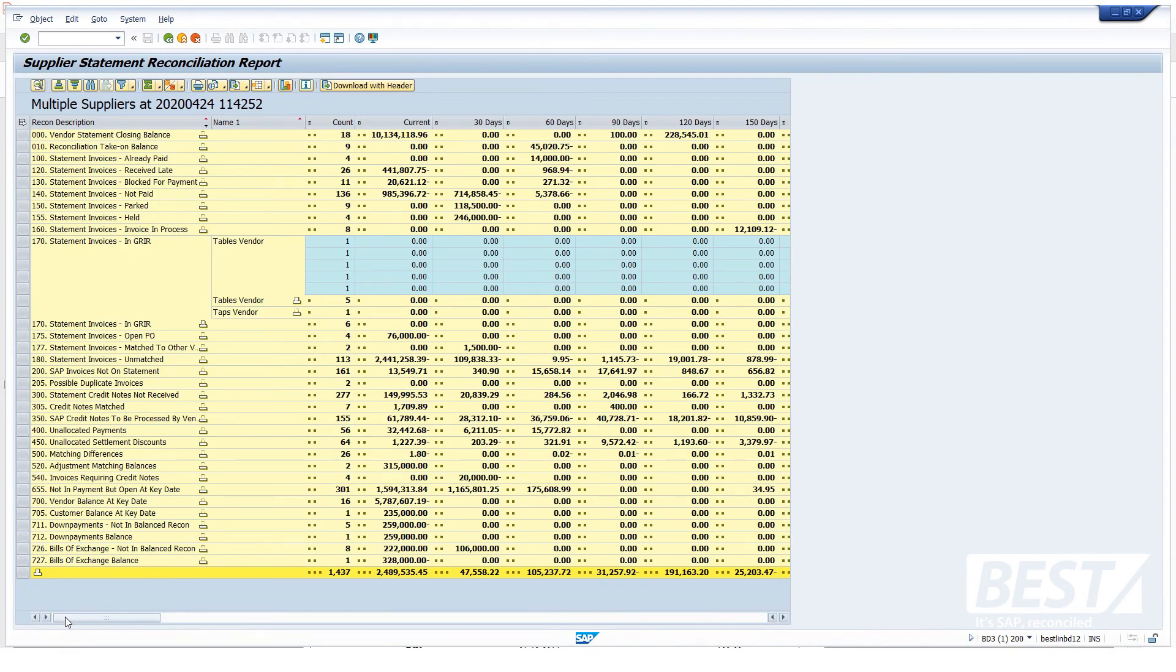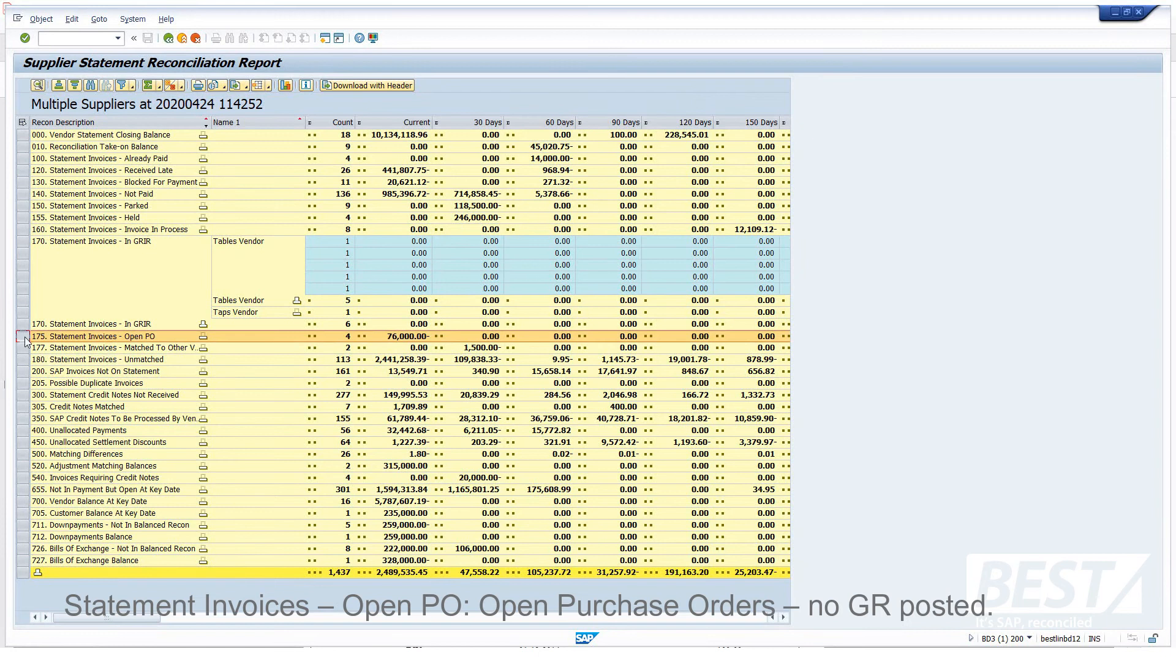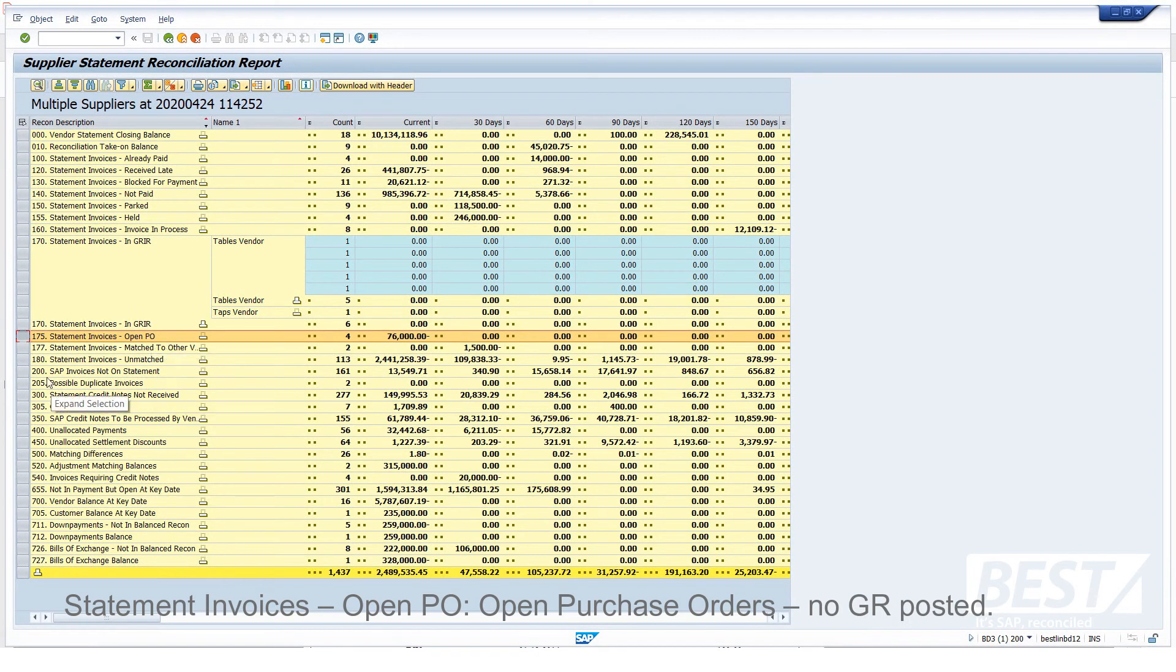Let's take a look at another one. There's a similar sort of thing. These are just open purchase orders. The goods receipt hasn't even been posted yet.